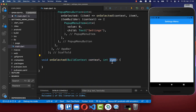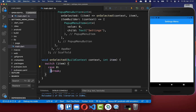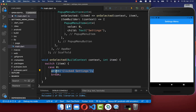Now we can execute our functionality based on this item. I put a switch statement inside, and in case our item is zero we add some functionality — let's start by putting a print statement inside which says 'clicked settings'.